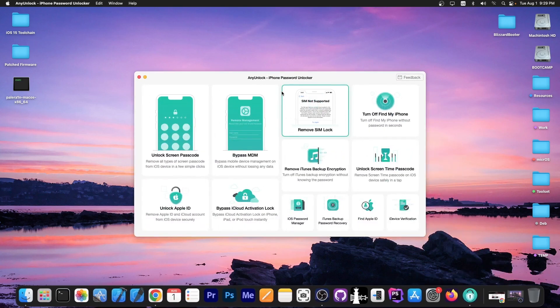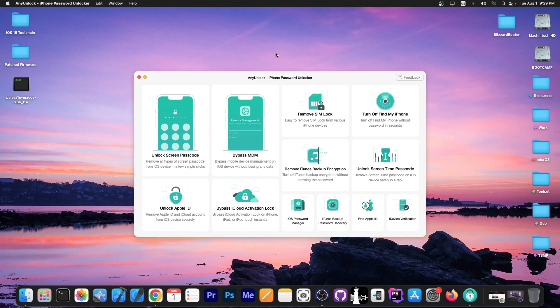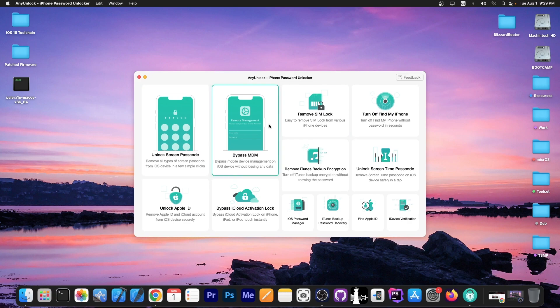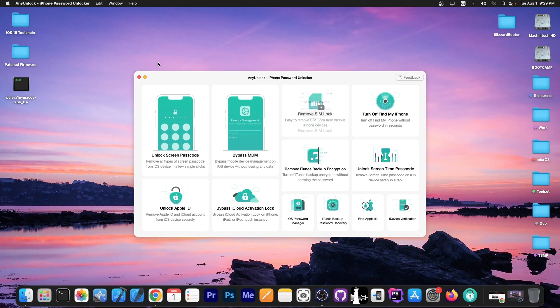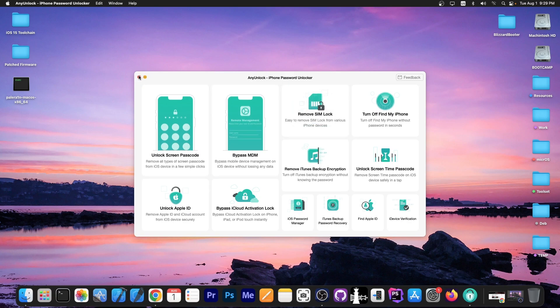This video is brought to you by Anyunlock, a software that allows you to unlock the screen passcode, bypass MDM and remove simlock. Check the program out in the link below.